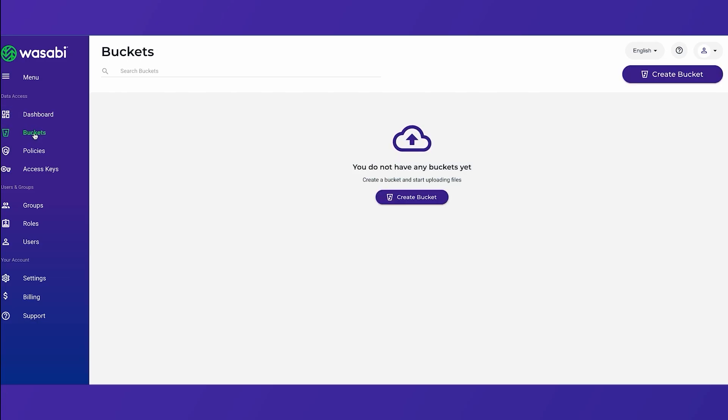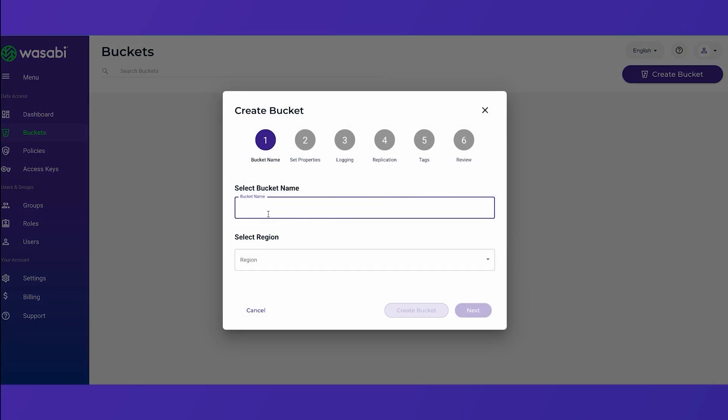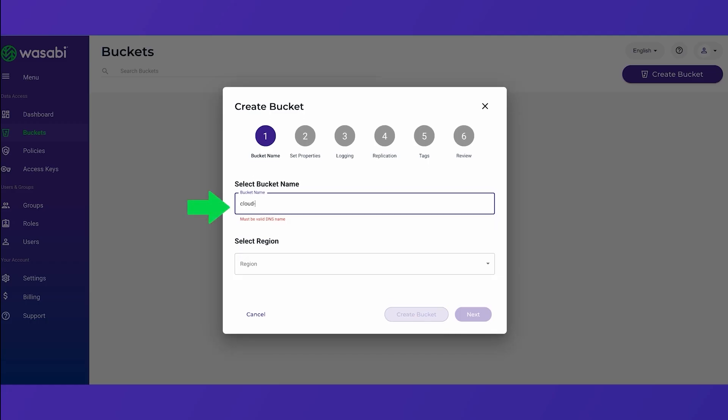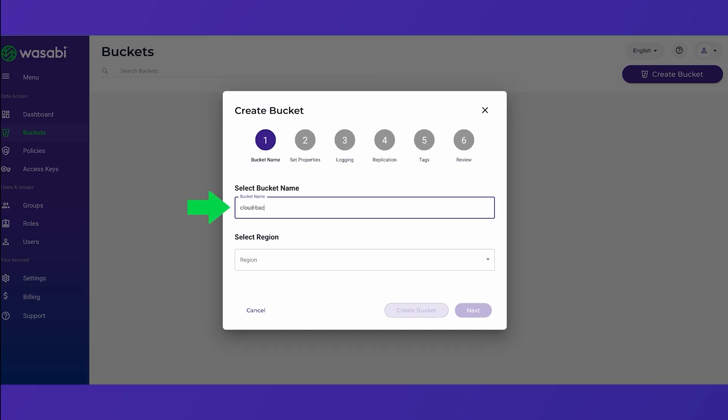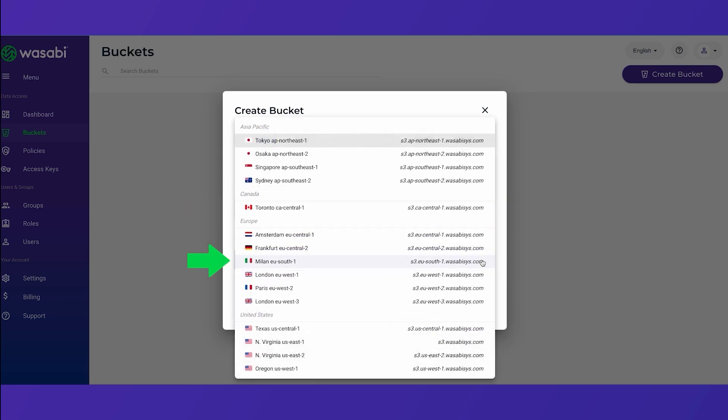And let's continue by clicking create a bucket either on the top right or in the middle of the page. You'll be prompted to enter a bucket name and select a storage region.